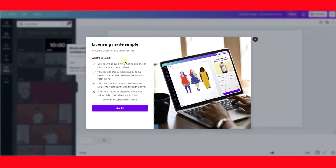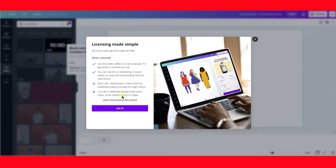If you click Info, it says use this video safely in a Canva design for personal or commercial use. You can use this in marketing or social media or even sell merchandise without restrictions. Don't sell, redistribute, or take credit for unaltered videos provided through Canva. You can't trademark designs with stock videos, so be careful using it in logos.